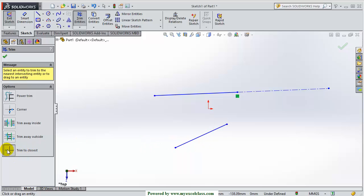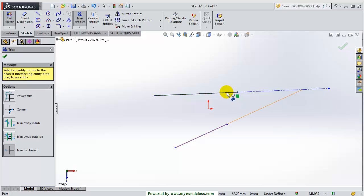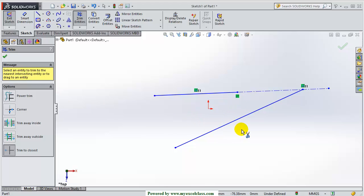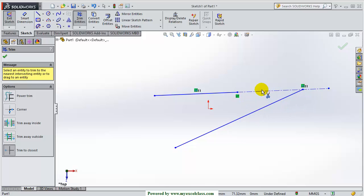I want to extend this line. I have chosen the trim to closest command. I have left clicked my mouse on this line, keeping the left click pressed and dragging to the second line. As soon as I reach the second line I release the mouse button. You can see the line has extended to the linear extension of this line — this is trim to closest. The difference between this command and the corner command is that in the corner command both ends meet, but in trim to closest both ends do not meet. The command only extends to the linear extension of the other line.